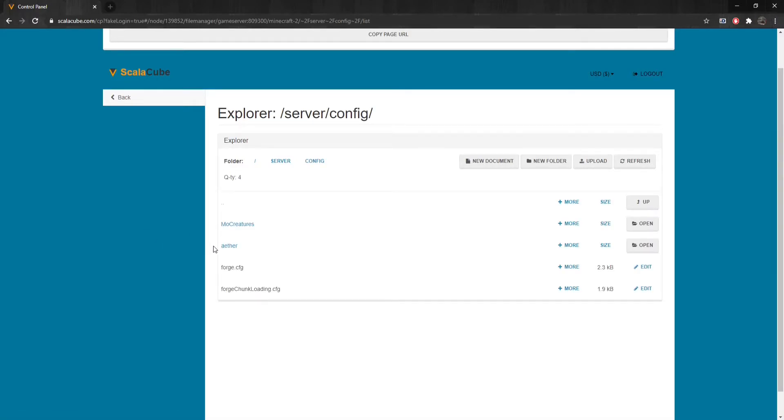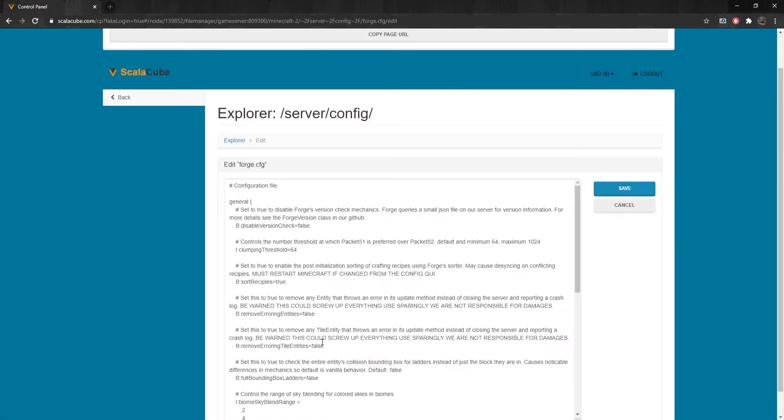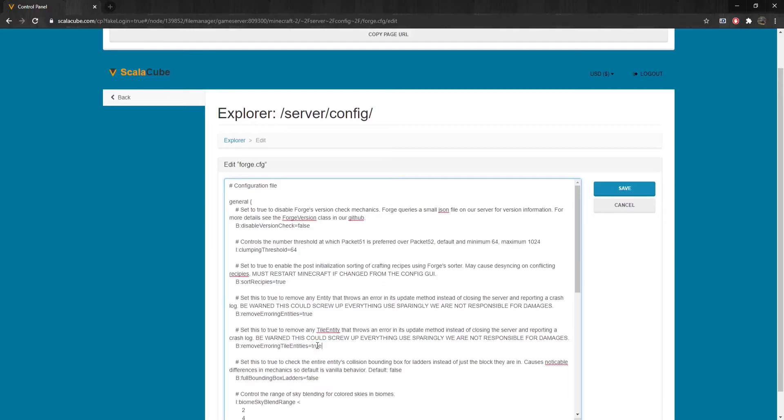Scroll down until you find the forge.cfg file and click on Edit. Scroll down until you find the settings Remove Erroring Entities and Remove Erroring Tile Entities. Change both of the settings from False to True.